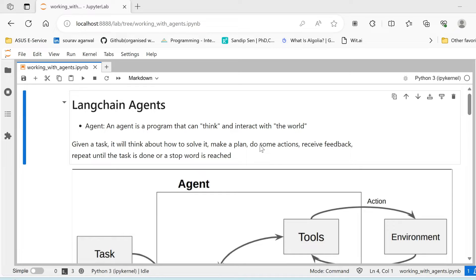First of all, their knowledge base is limited to the time when they were trained, right? And second of all, even if they are trained on a very large corpus, they cannot cater to all the available information that is there in the world.